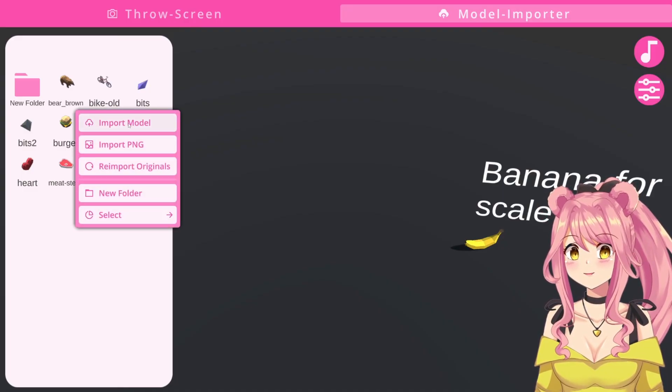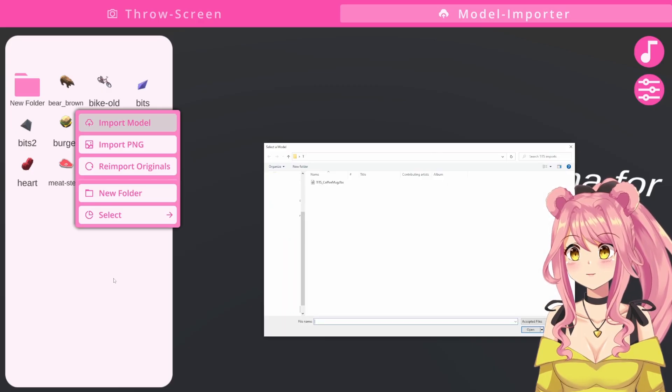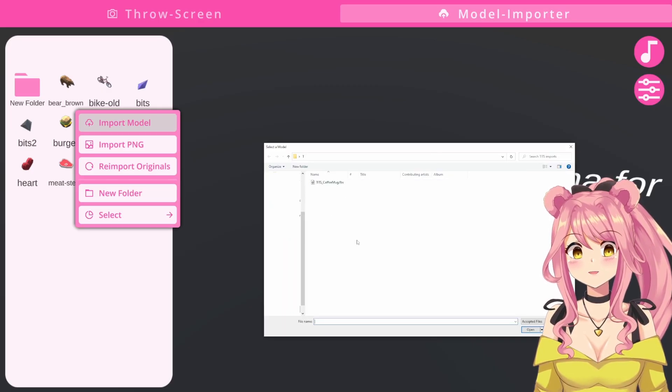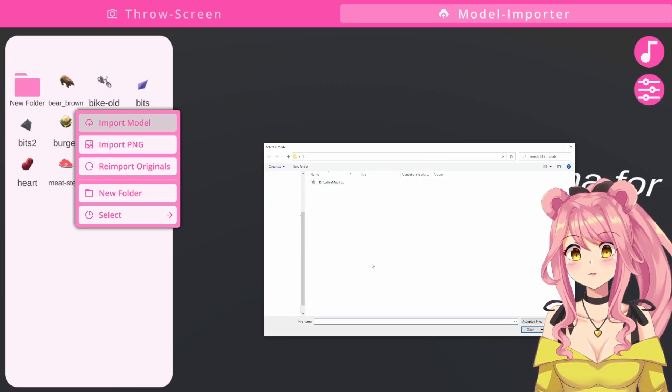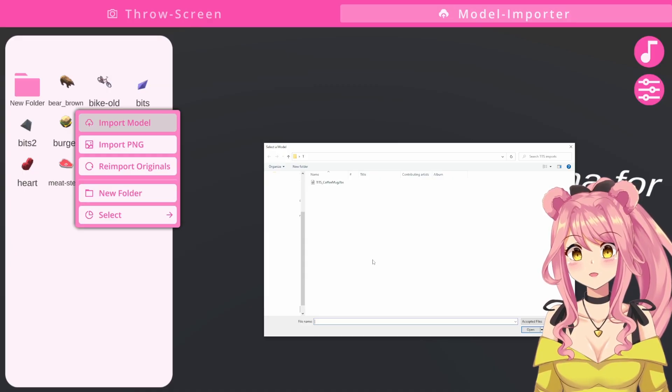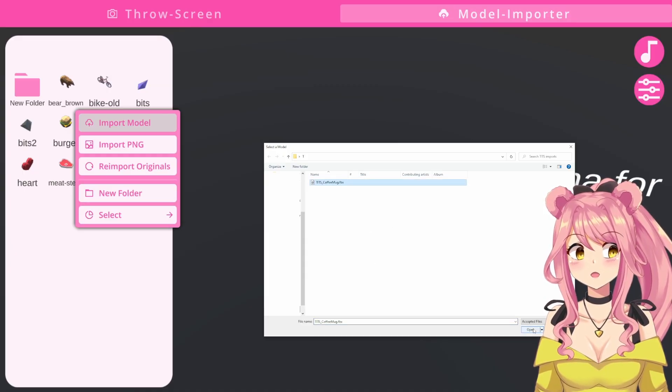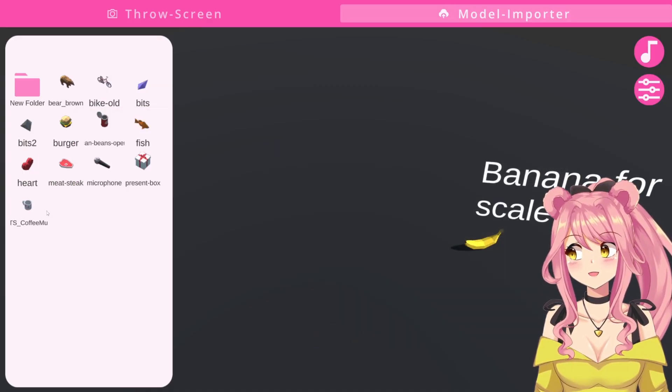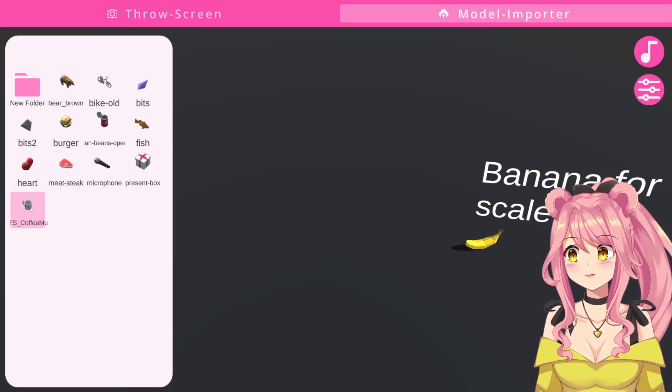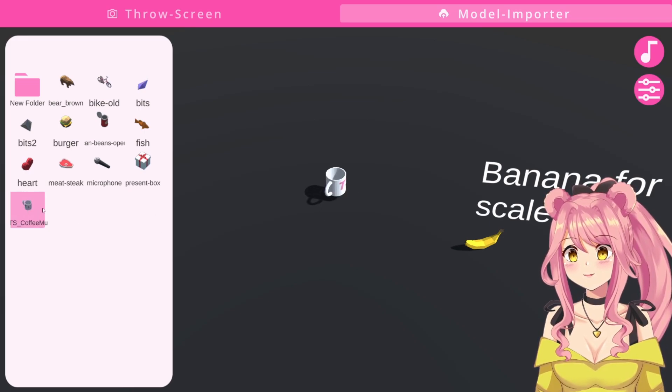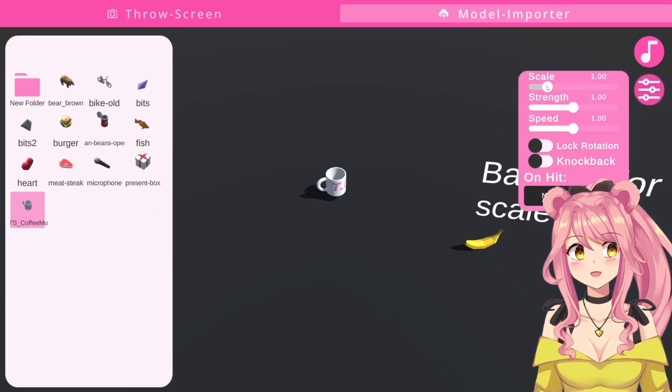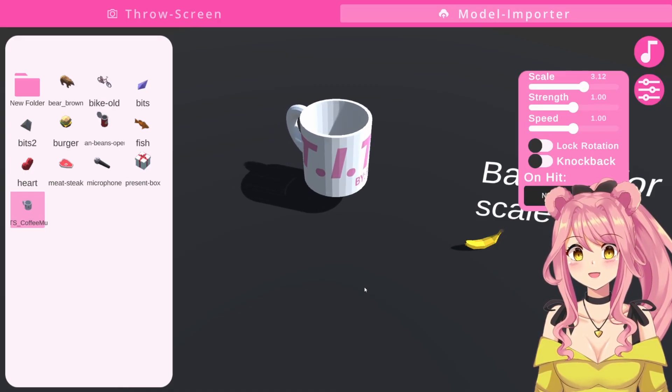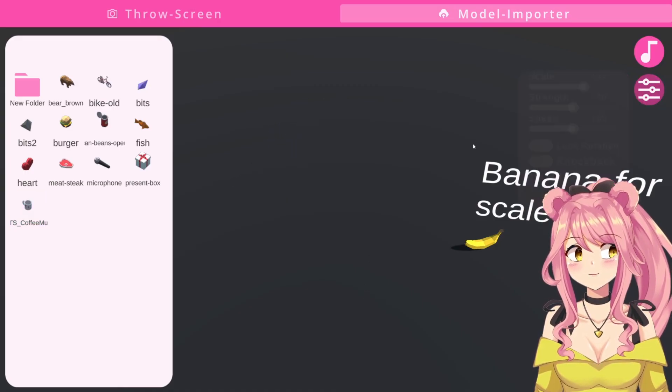Let's do the 3D model first. We click on import model, and this will open a file in our computer. Now, you just go to the file where you have the model in that you want to import. Just click on it and press open. It's already in here. Now, we have a tits coffee mug, and we can just go into the settings and scale it up so you guys can see it nice and big. This is how you import them.